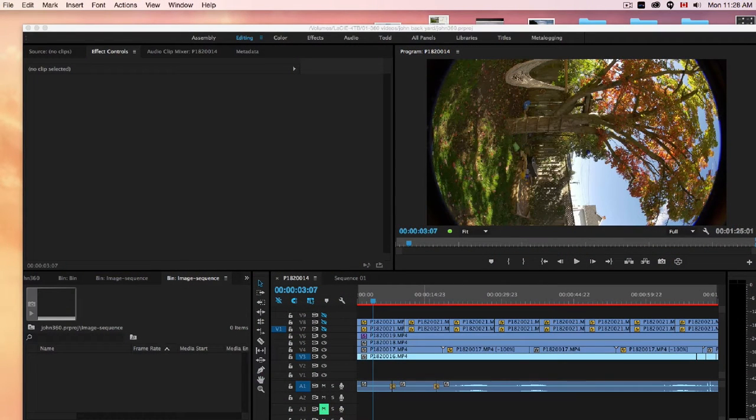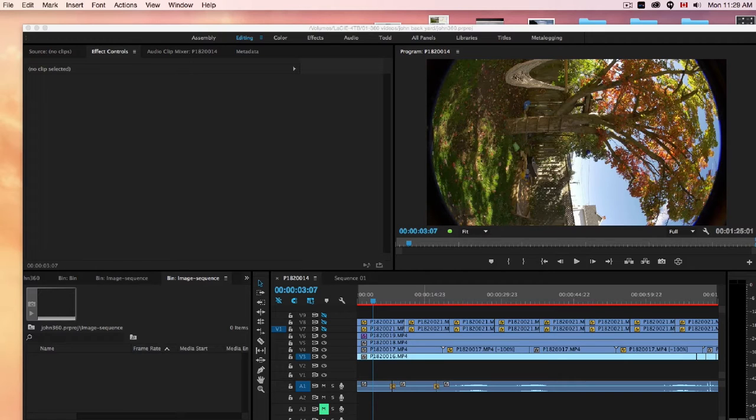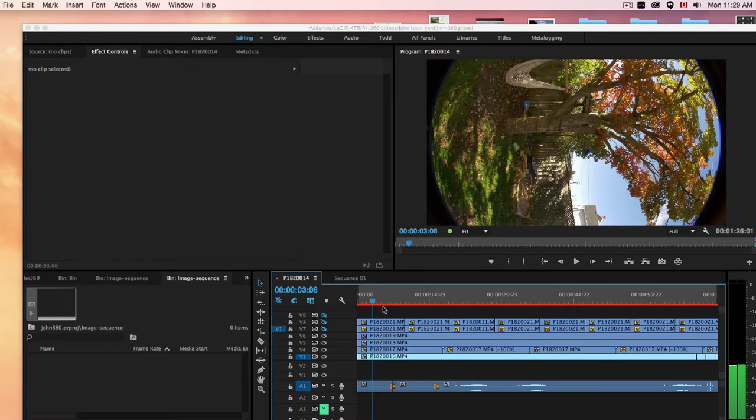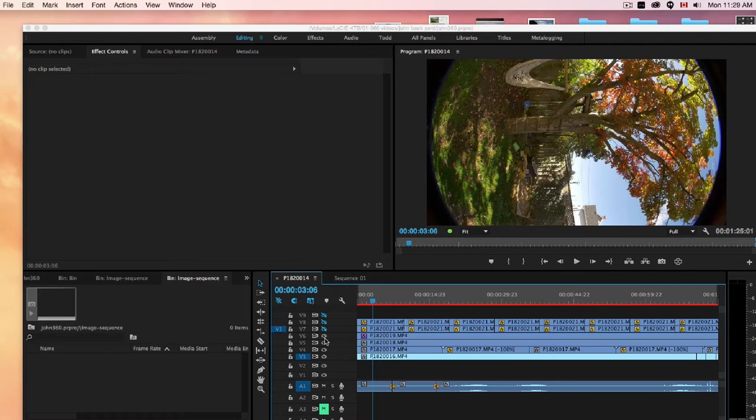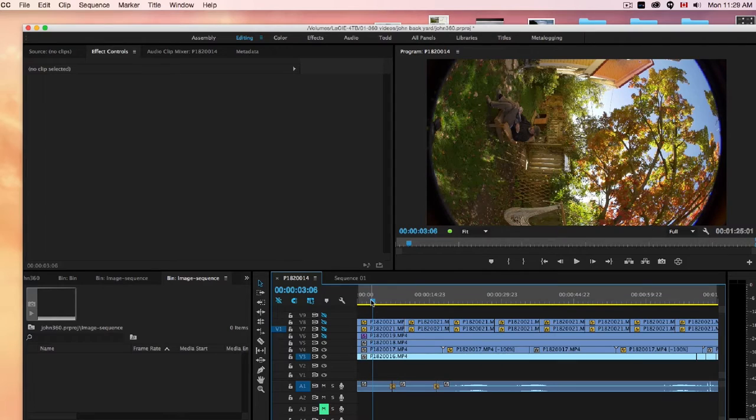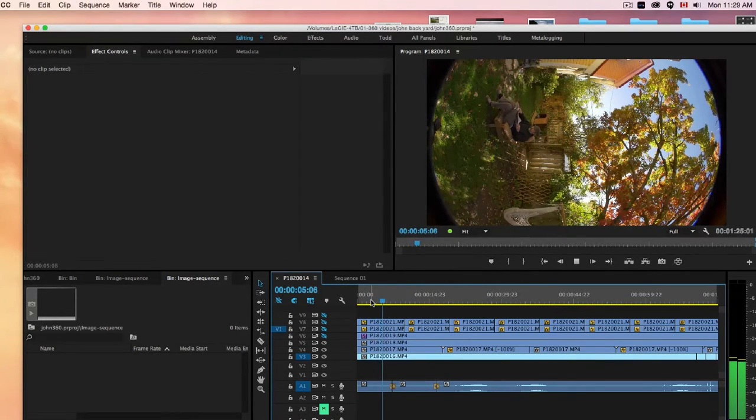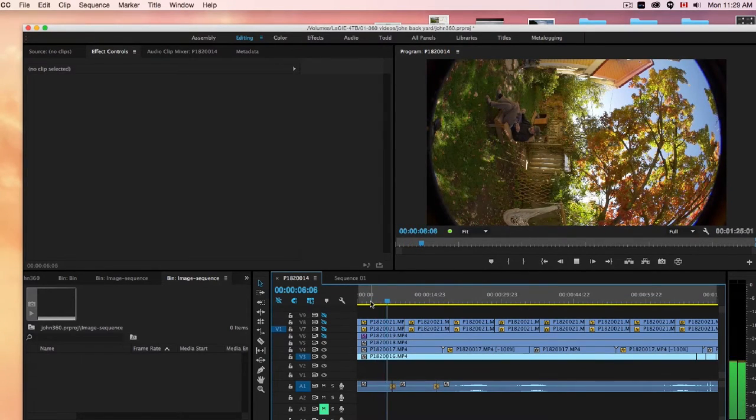So the first thing to do is bring your four videos into Premiere Pro, and we're going to make still images from each of those four angles. So that's what you're seeing here is my four images. Let's see if I take that off. That's my four videos.